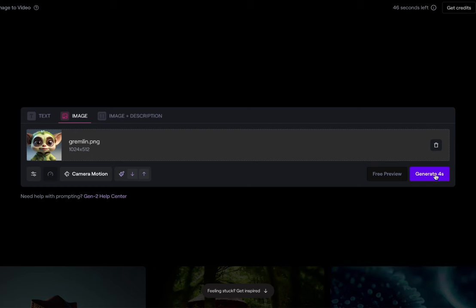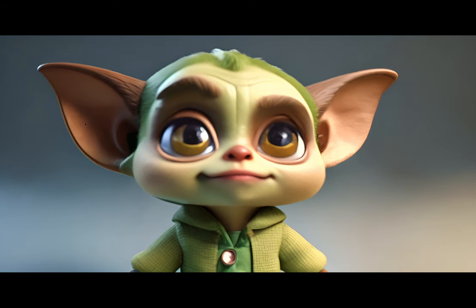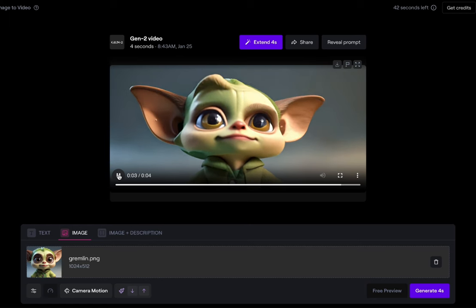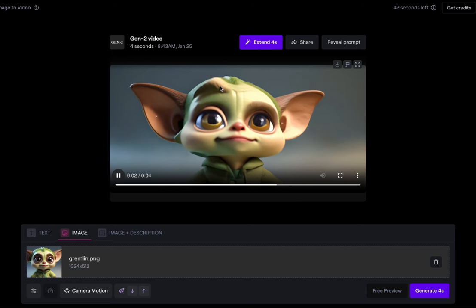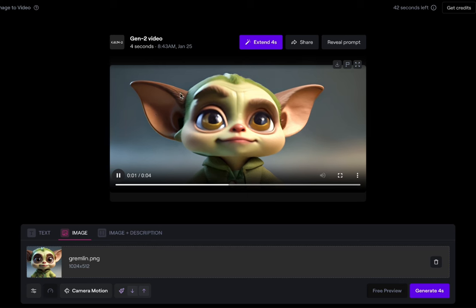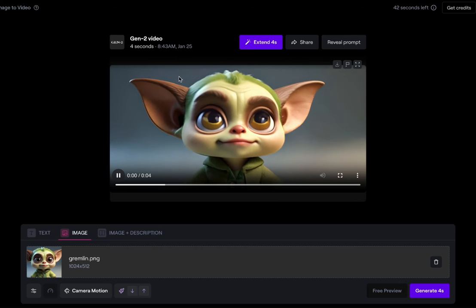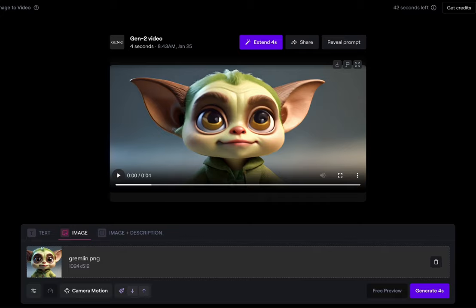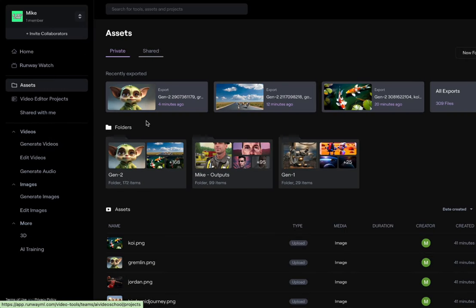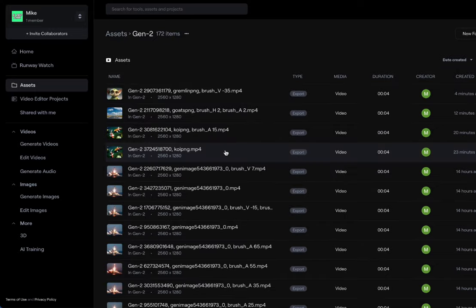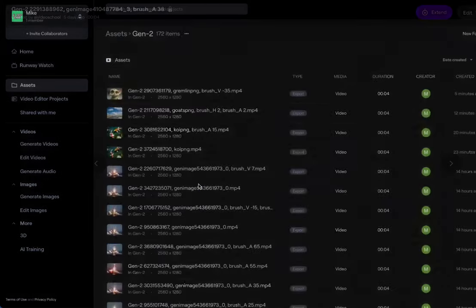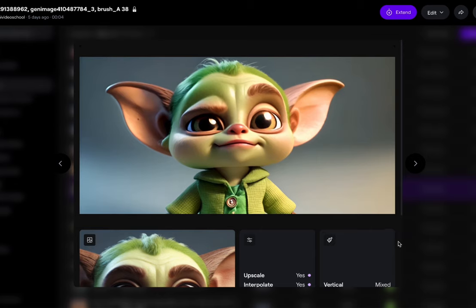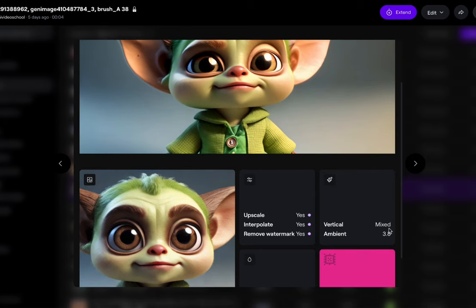Let's save and generate and see how it worked. Not great. This ear is going up a lot — that's not what I pictured. Let me look at a previous version I did of this. I had done one before that turned out a little better. It says vertical, mixed, ambient 3.8.